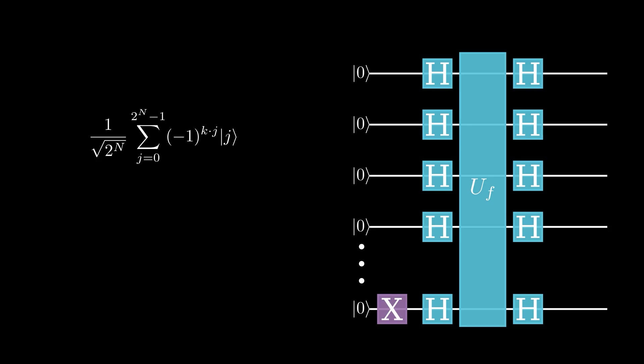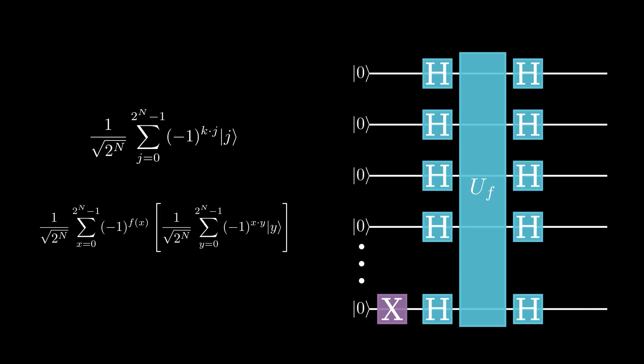Now, if I apply this formula but substitute in our state that our quantum computer is in after applying the function from before, I get this. So this state looks pretty complicated, but it's actually the final state before we measure.